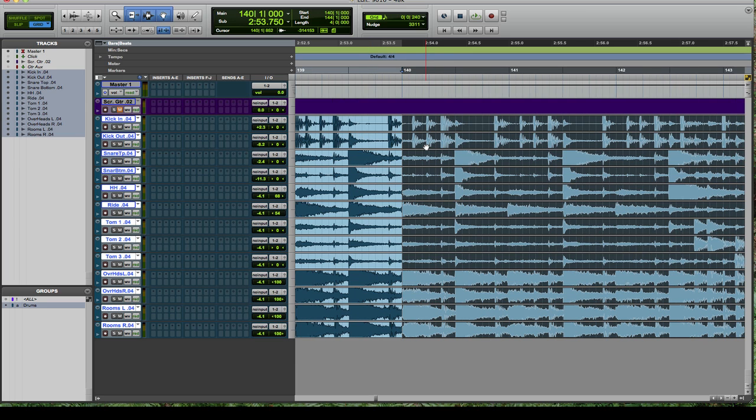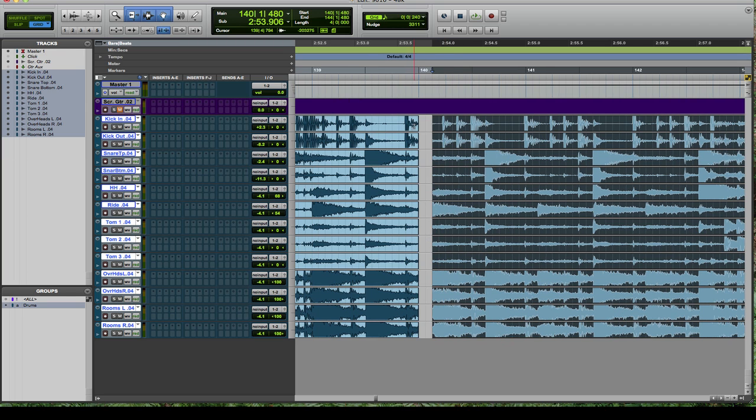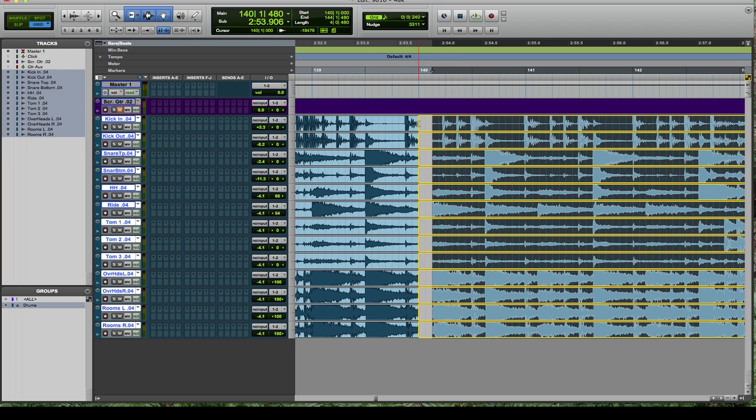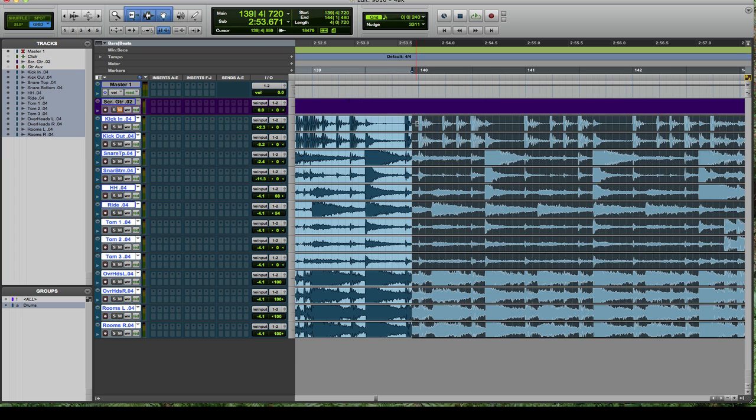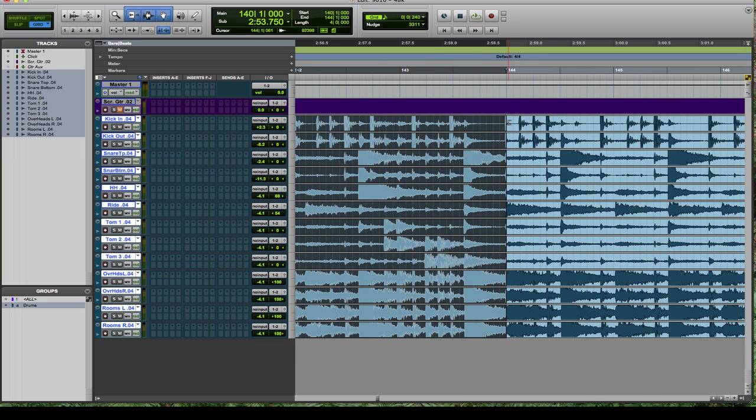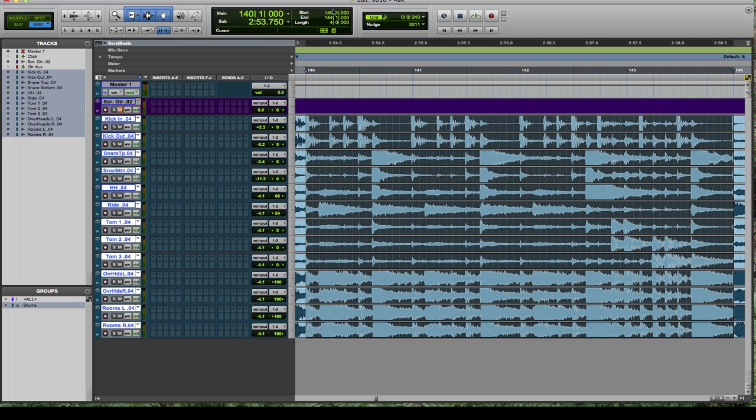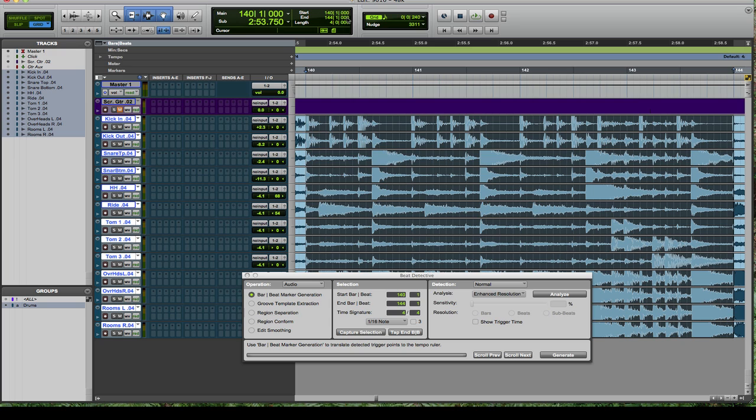So after I comp the drum tracks normally, and in this particular case as well, I'm going to shift the drums manually so they're just a little bit closer to the beat when I edit them.